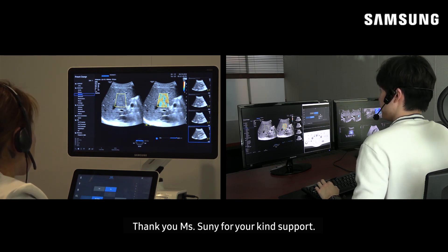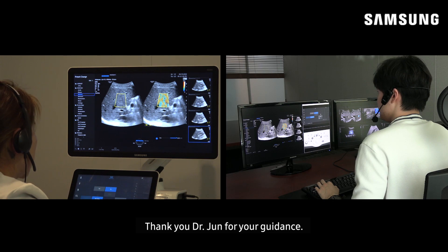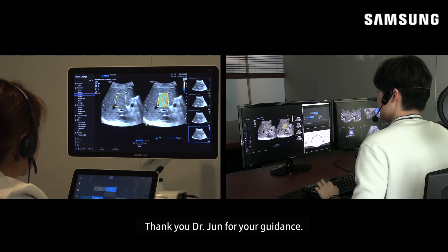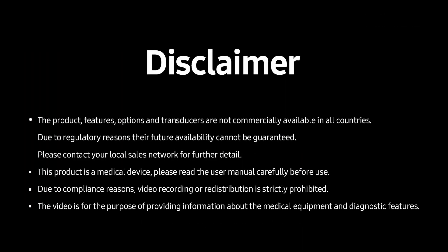Thank you, Ms. Sunny, for your kind support. Thanks for your good guidance. See you next time.